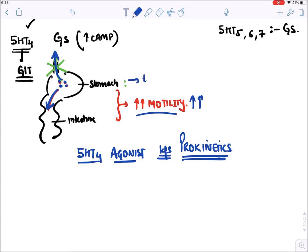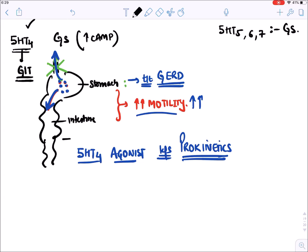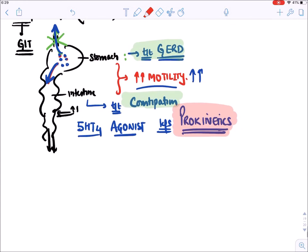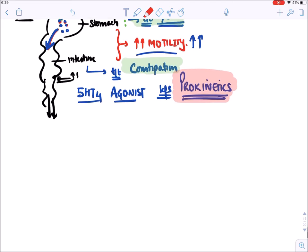Prokinetic drugs increase GIT motility: in the stomach, food moves rapidly downward preventing reflux, making them useful for GERD (gastroesophageal reflux disease). In the intestine, increased motility moves food into feces. So prokinetic drugs have two uses: GERD and constipation.